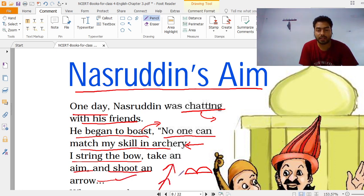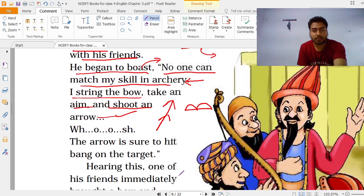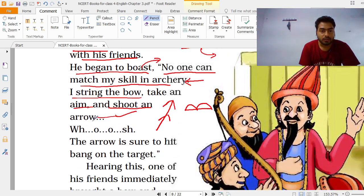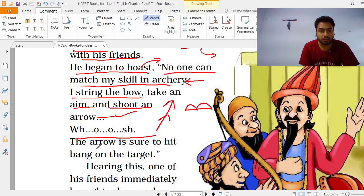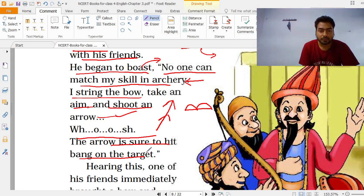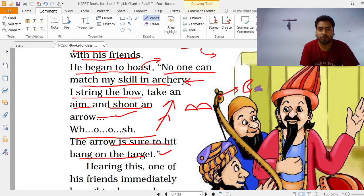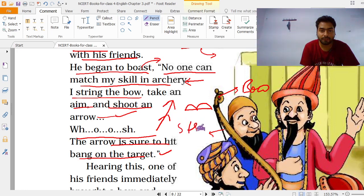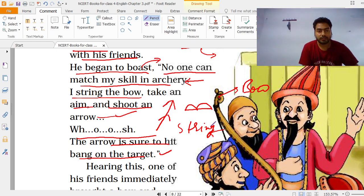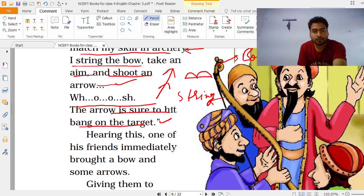वो बोलता है — मैं तीरंदाजी में बहुत अच्छा निशाना लगाता हूँ। The arrow is sure to hit bang on the target — जो मेरा arrow होता है वो हमेशा target को hit करता है। धनुष में जो धागा लगा होता है उसको string बोलते हैं, और जो arrow होता है उसको arrow ही बोलते हैं।